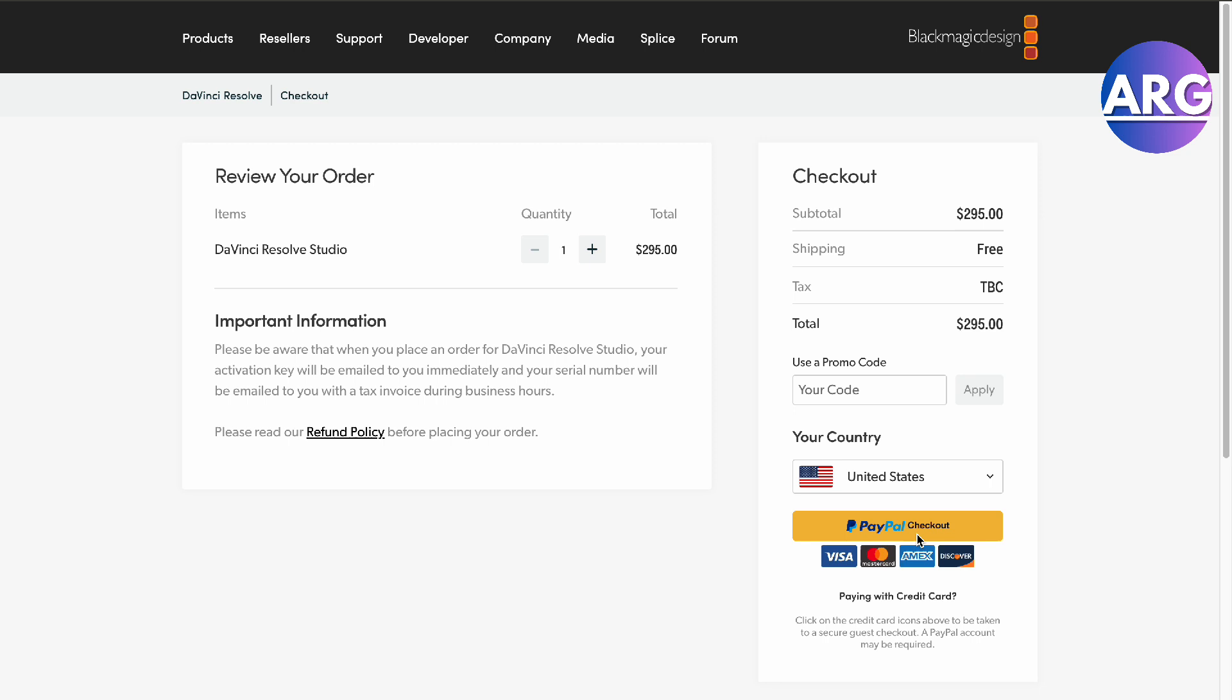You can do PayPal checkout, Visa, MasterCard, AMEX, and Discover cards. You can also use a promo code right here.